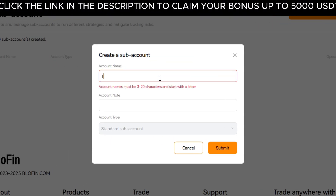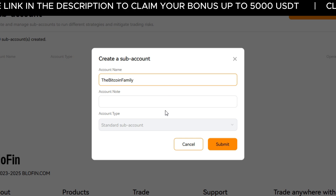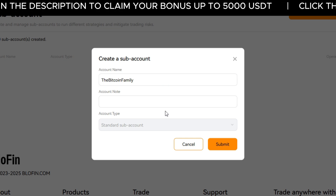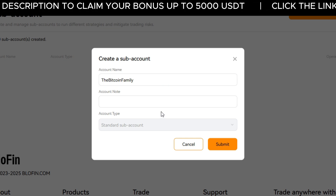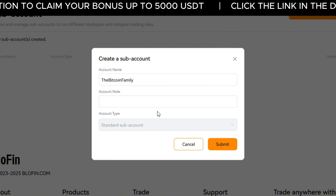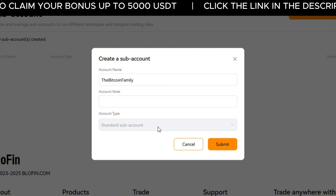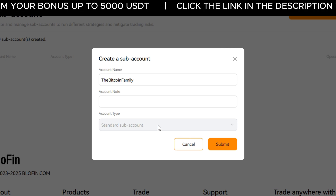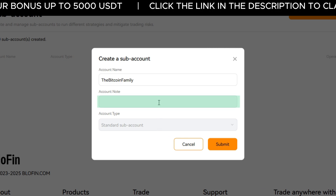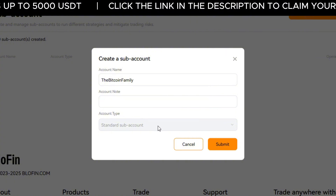Give your sub-account a name. No need for a new password — sub-accounts on Blofin share login and security with your main account. Next, choose the account type. Currently, Blofin supports just one: standard sub-account. You can also add a remark to help label it later. Once you're ready, click confirm.